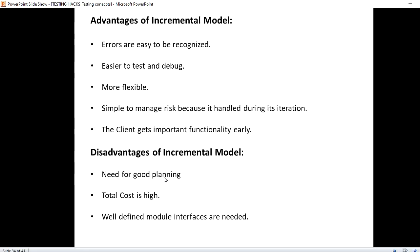Well-defined module interfaces are needed. As we have discussed, it requires a well-defined module structure. So we saw what is incremental model as well as advantages and disadvantages of incremental model.